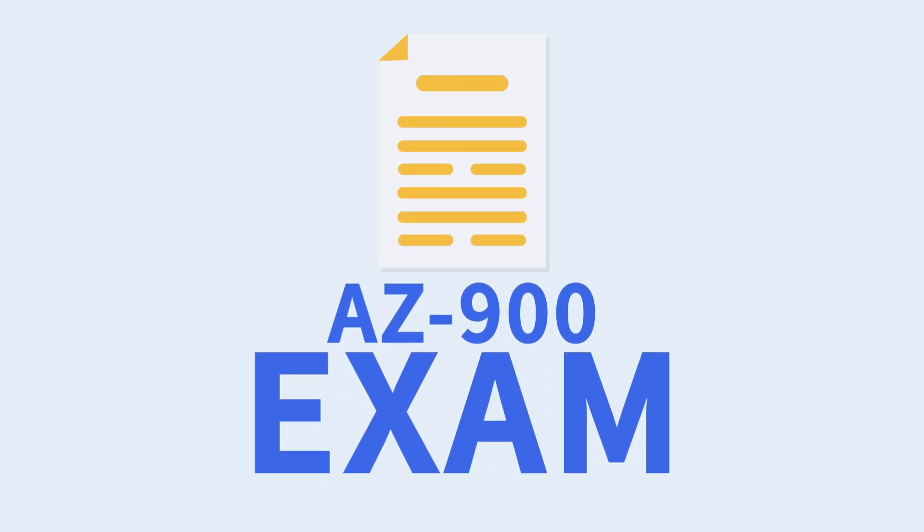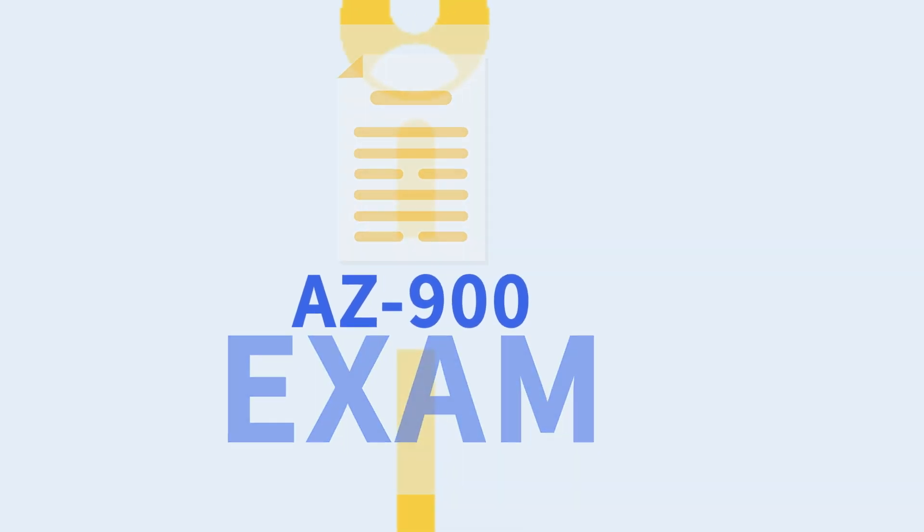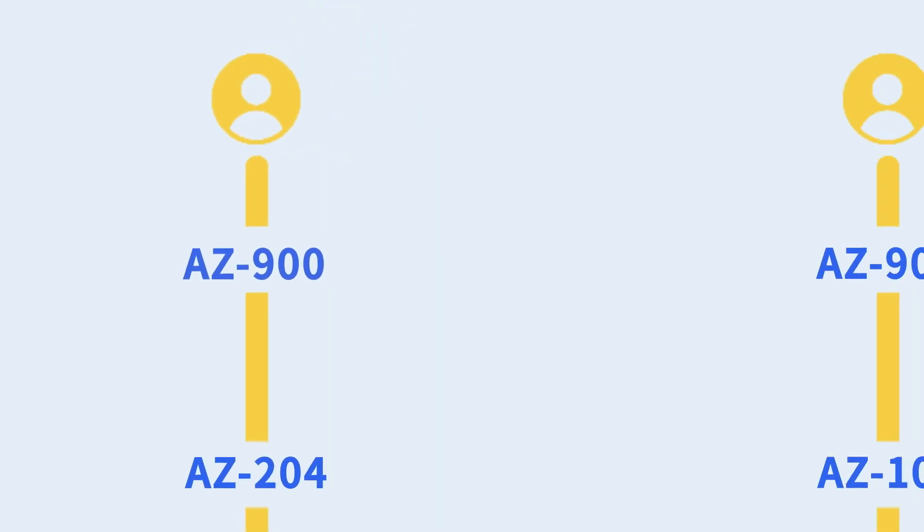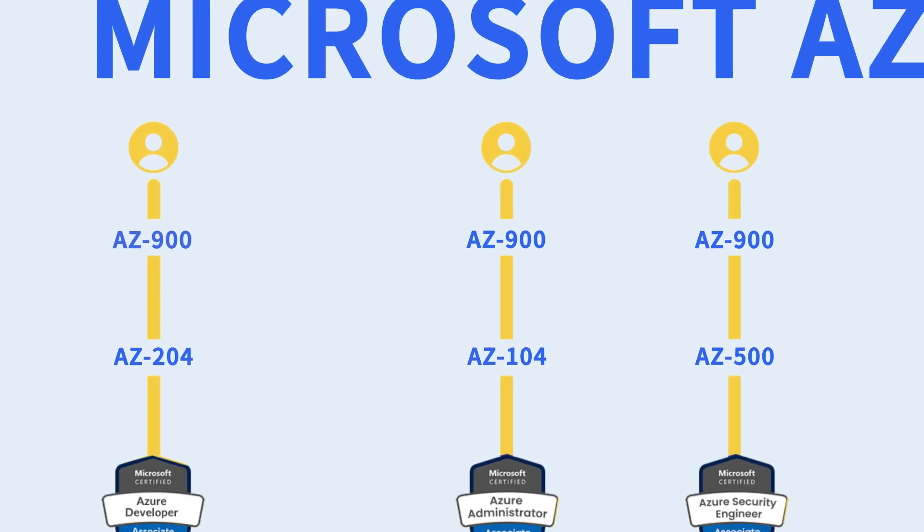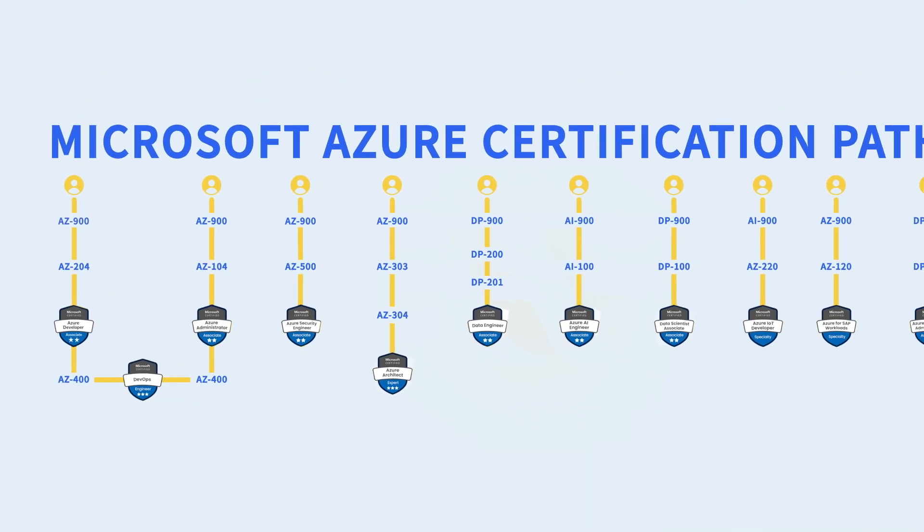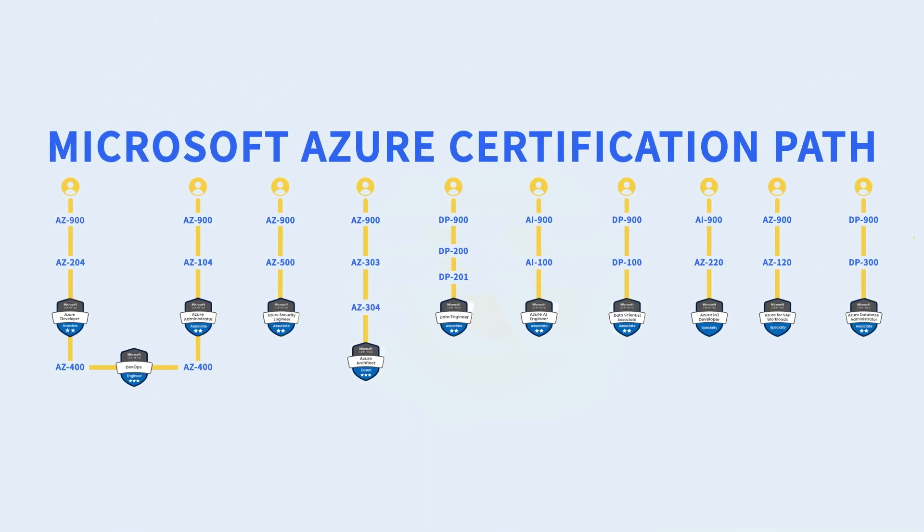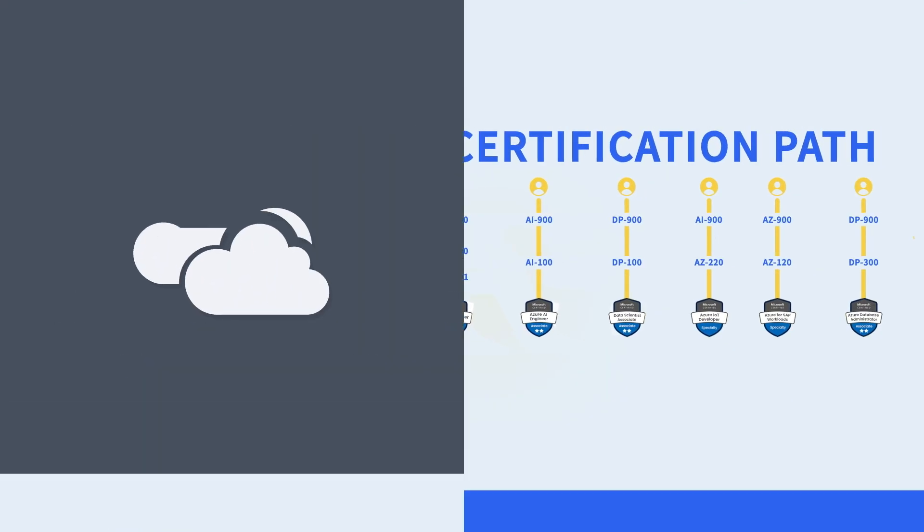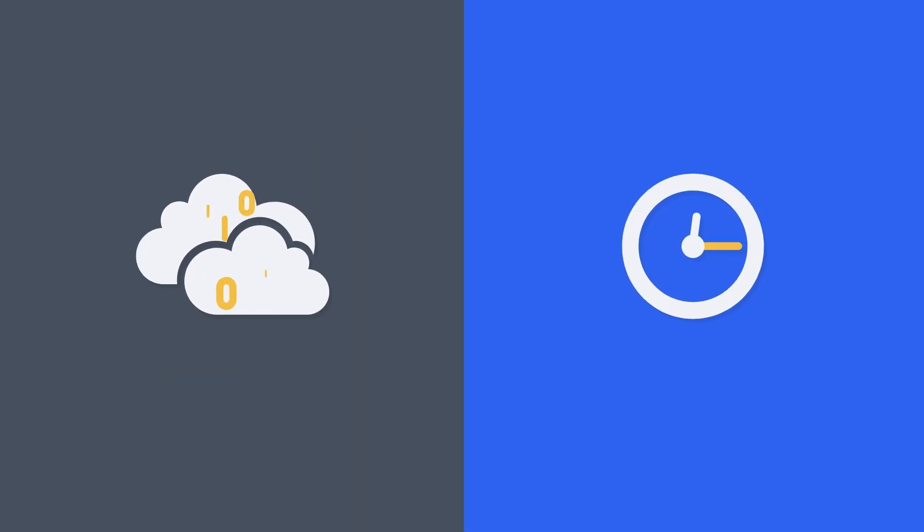The AZ-900 exam is the first step for every Azure certification path. It provides a relatively big bang for your buck. So in this video, we'll go over what the AZ-900 is and see if it's worth your time.